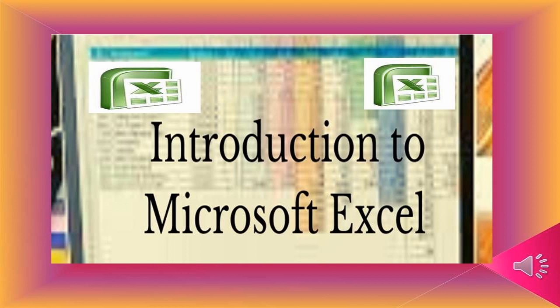To begin with computer application subject, I would like all of you to start with MS Excel.